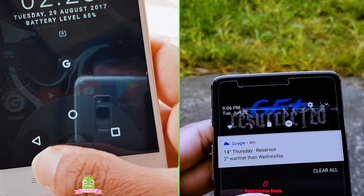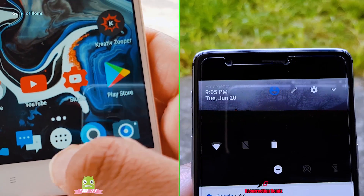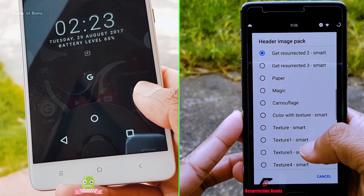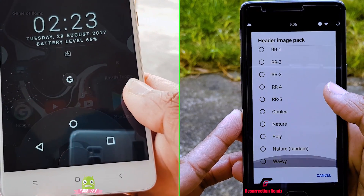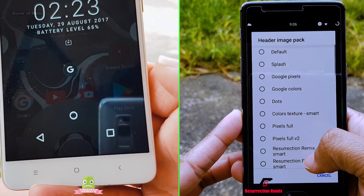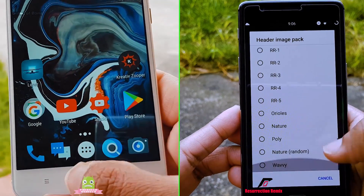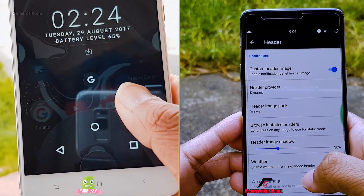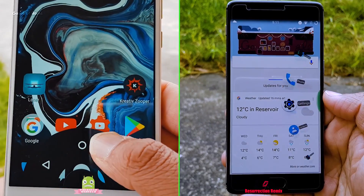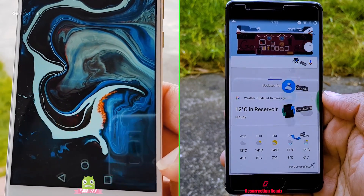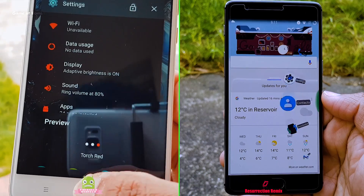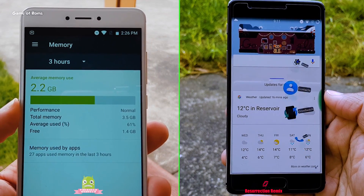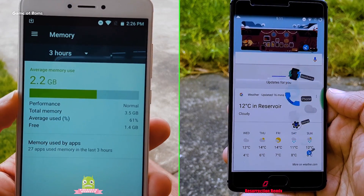In terms of battery life, both the ROMs will give you almost similar results — at least 7 hours of screen time from each ROM. But Paranoid is more stable because it's not bloated with unwanted features. When it comes to camera, it is slightly better in Paranoid ROM than Resurrection Remix. For more details of each ROM, you can watch the full reviews in the iButton.